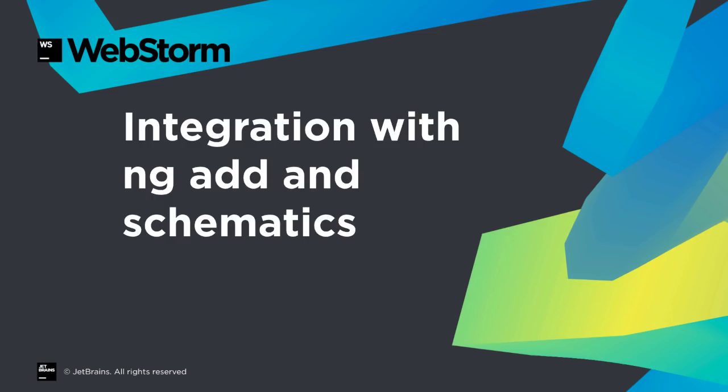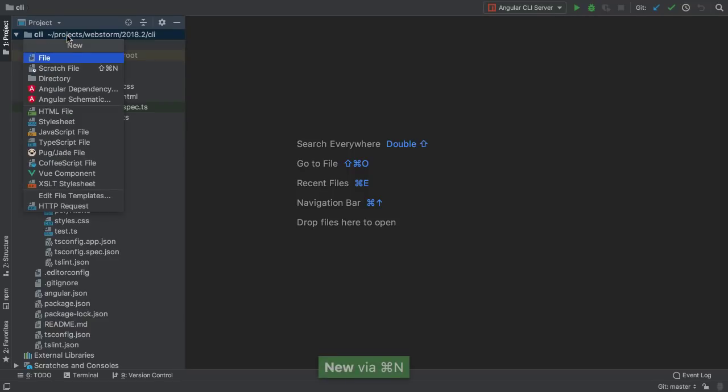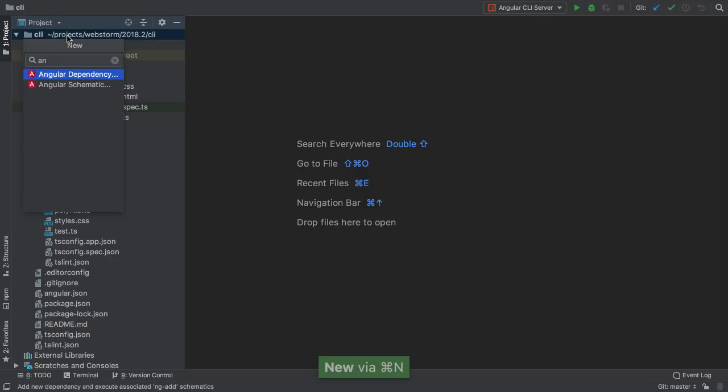React isn't the only big web framework getting attention in 2018.2. WebStorm also adds improved support for the latest Angular features. Angular CLI recently introduced ng-add, and WebStorm's UI can now use it, for example, to add a dependency for Angular material.